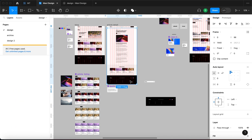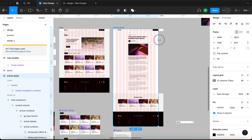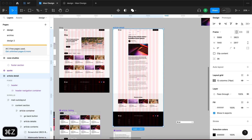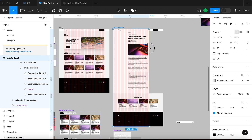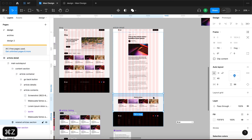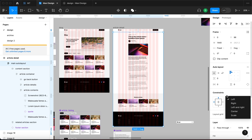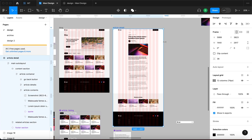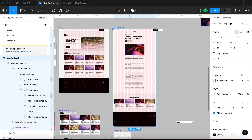This layout uses the old versions of these components, so when I resize this nothing happens — no surprise because we haven't specified any responsive behavior. First, let me select the main auto layout and set its constraints to left and right. This ensures that when we resize this, it's going to be resized alongside it.